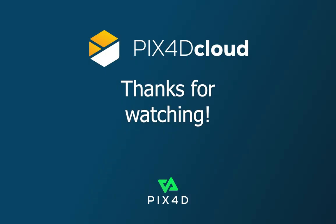We hope this tutorial video about processing images with Pix4D Cloud was helpful. See you in the next one!